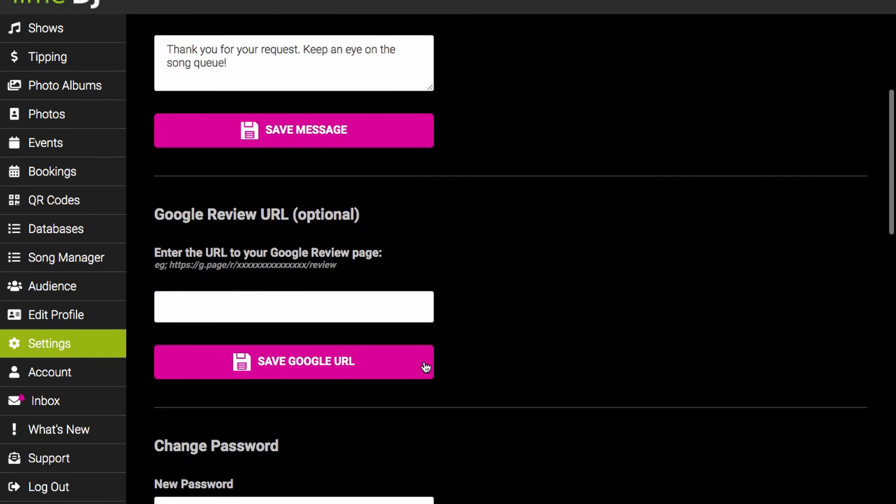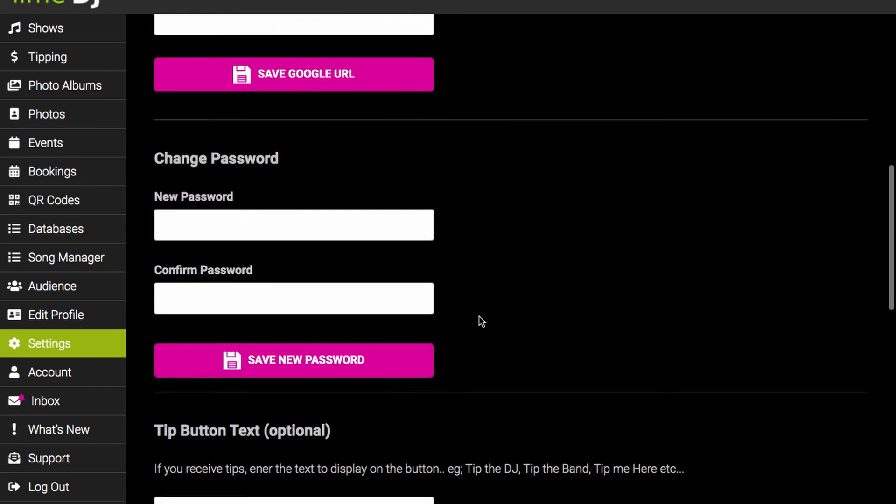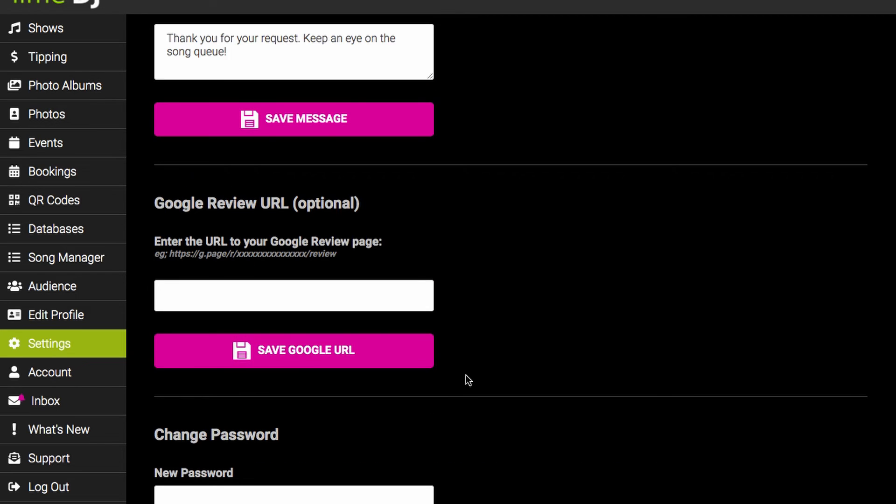If you'd like your audience to leave you a Google review, you can paste your Google review link into this box here.